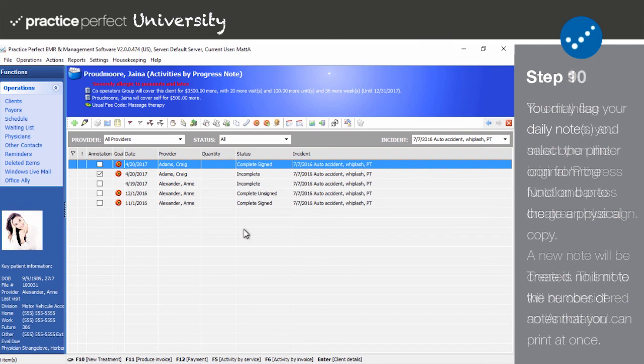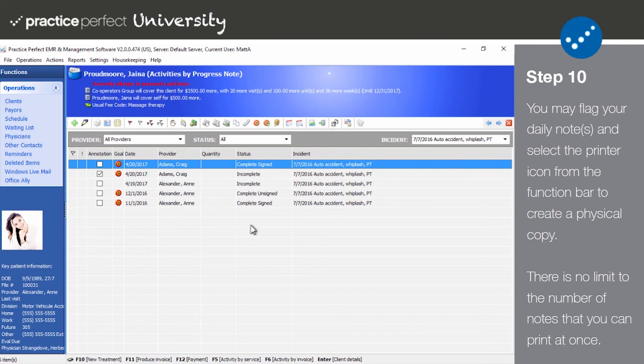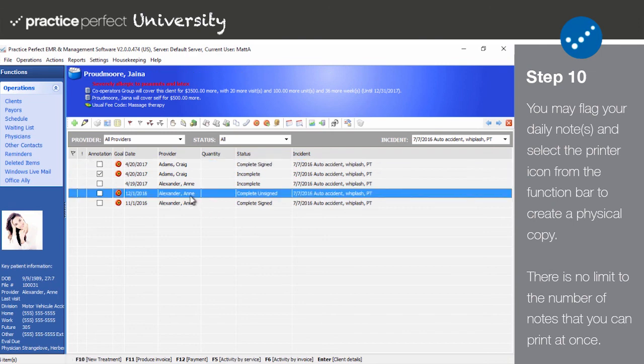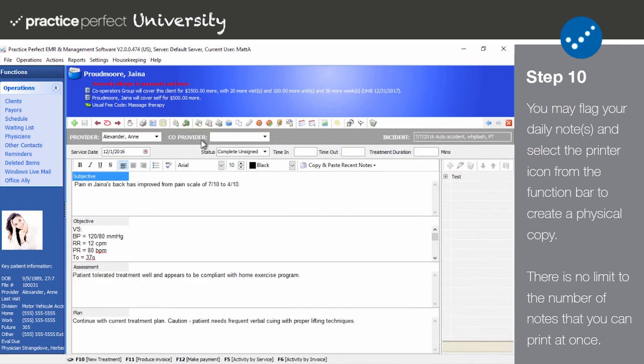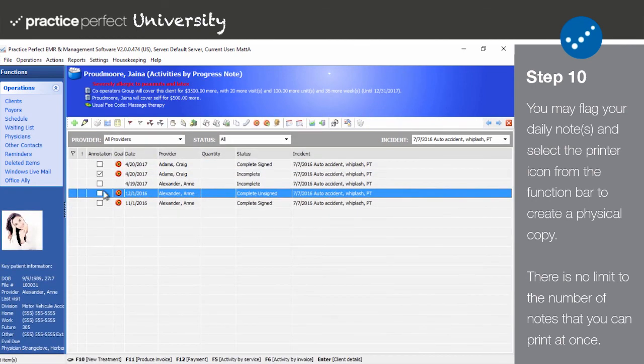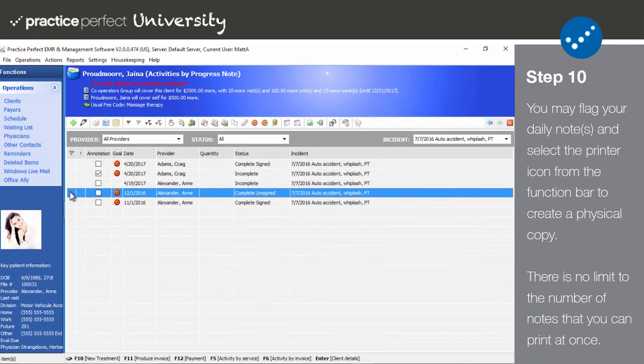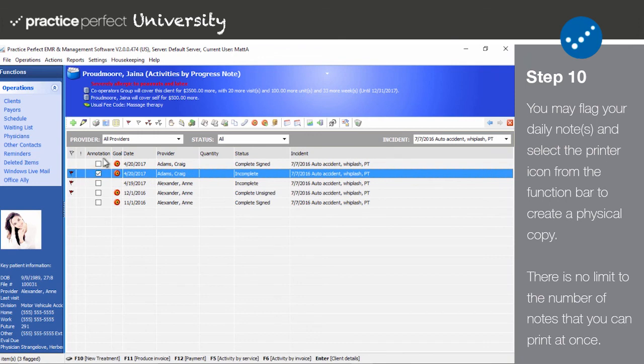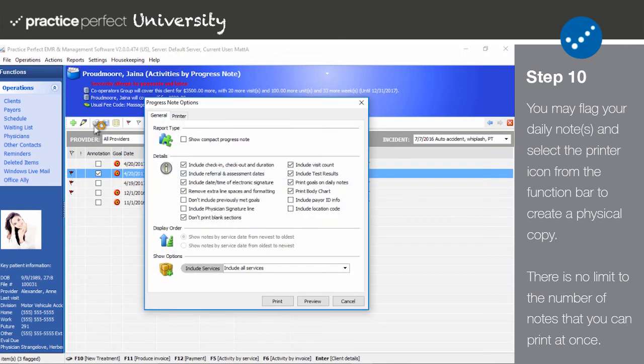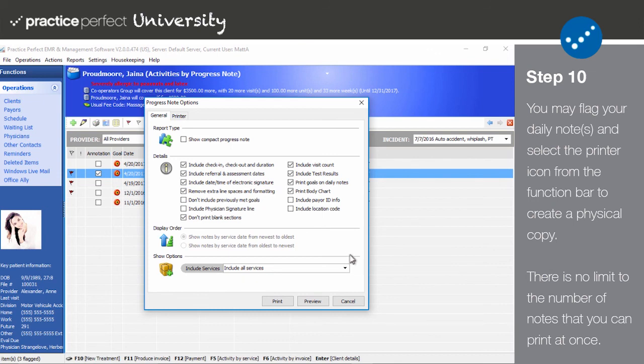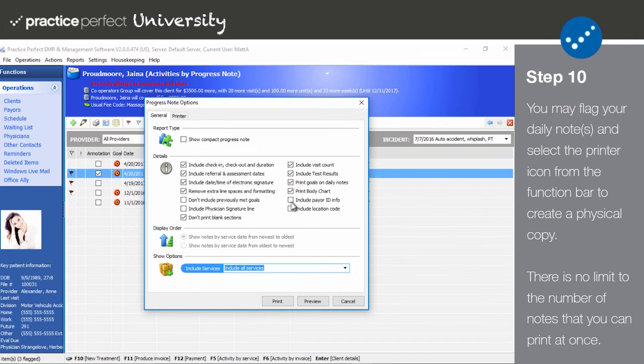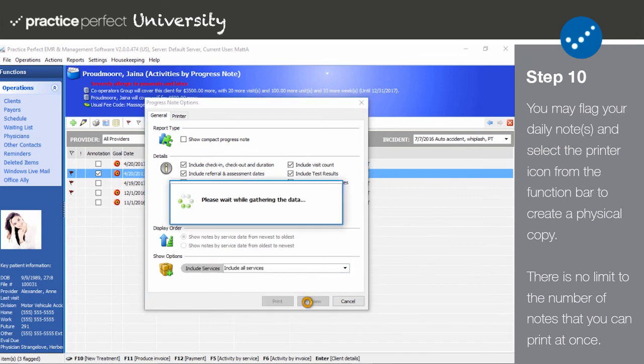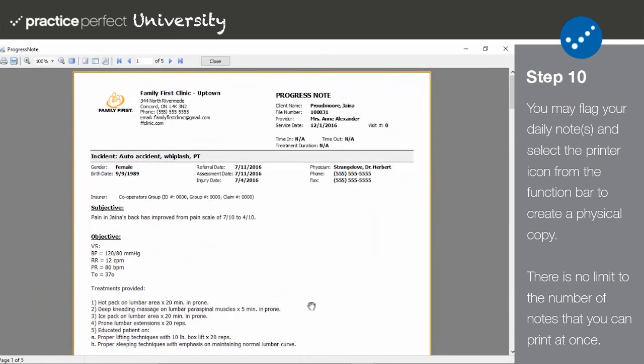Step 10. Speaking of printing, you can create a physical copy of your daily notes whenever you need one. Simply open up the note and select Print from the function bar or flag the note and click Print. It's possible to flag as many notes as you like. The following panel will appear. Here you're provided with several formatting and data options for what should and shouldn't be included on the printed version of your notes. There is no harm in playing with these options until you establish the format that best suits your needs. Select Preview to see what it'll look like and Print to create the physical copy.